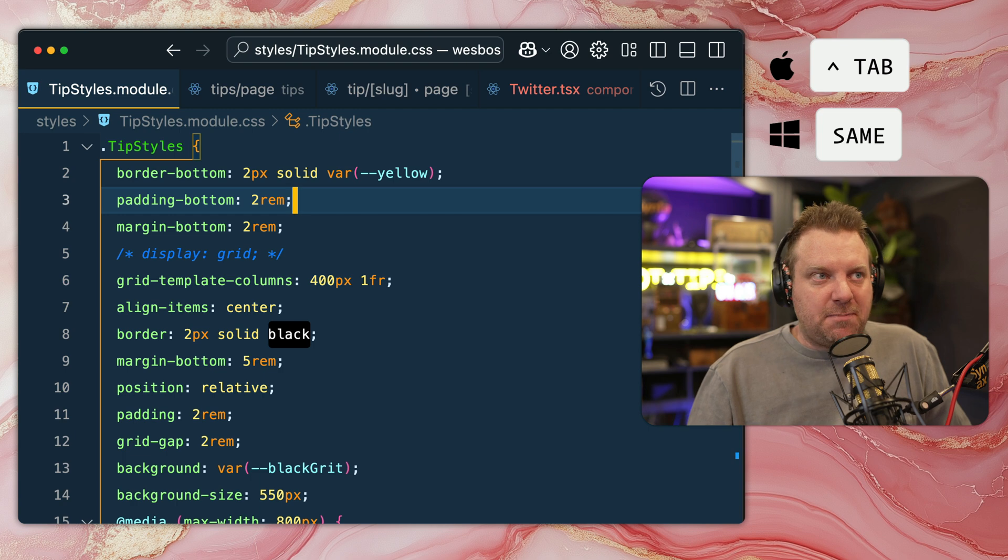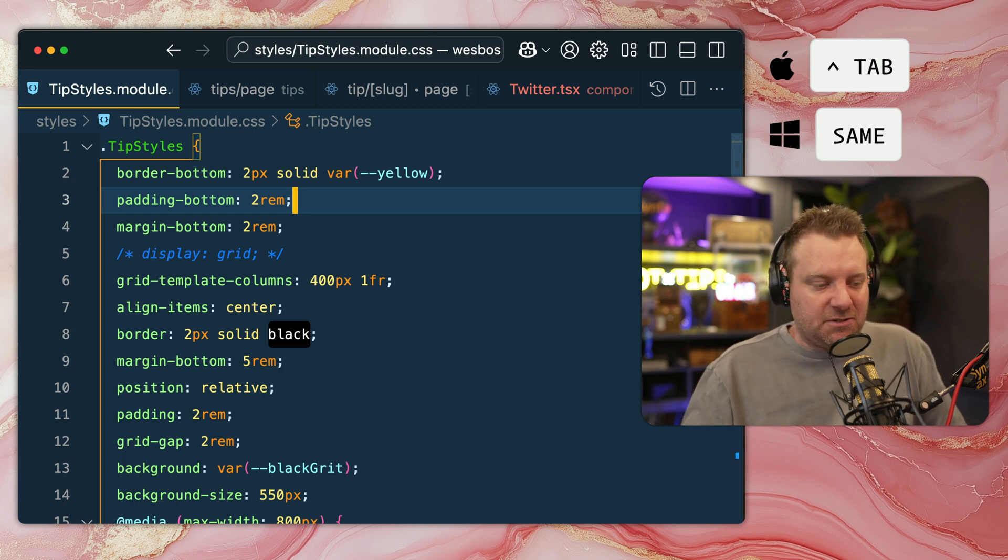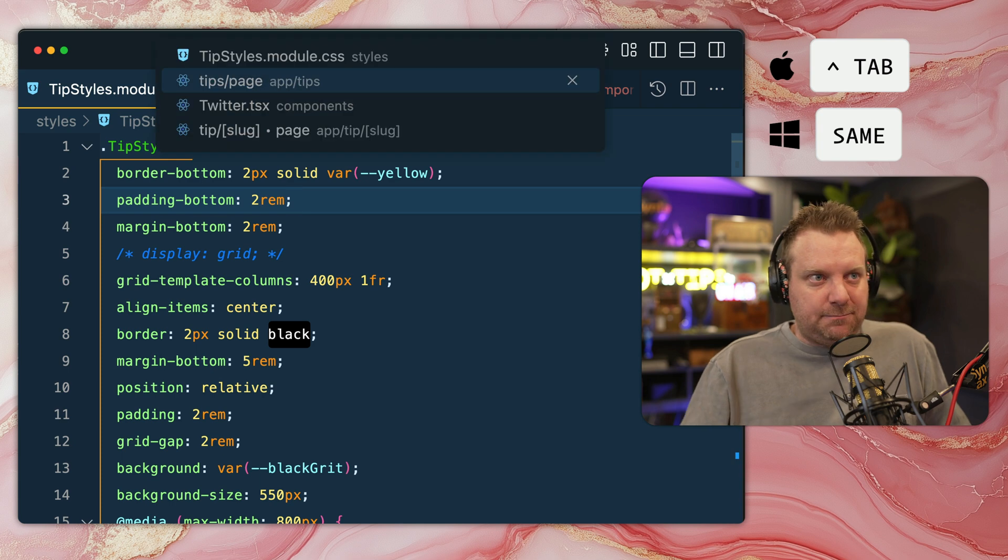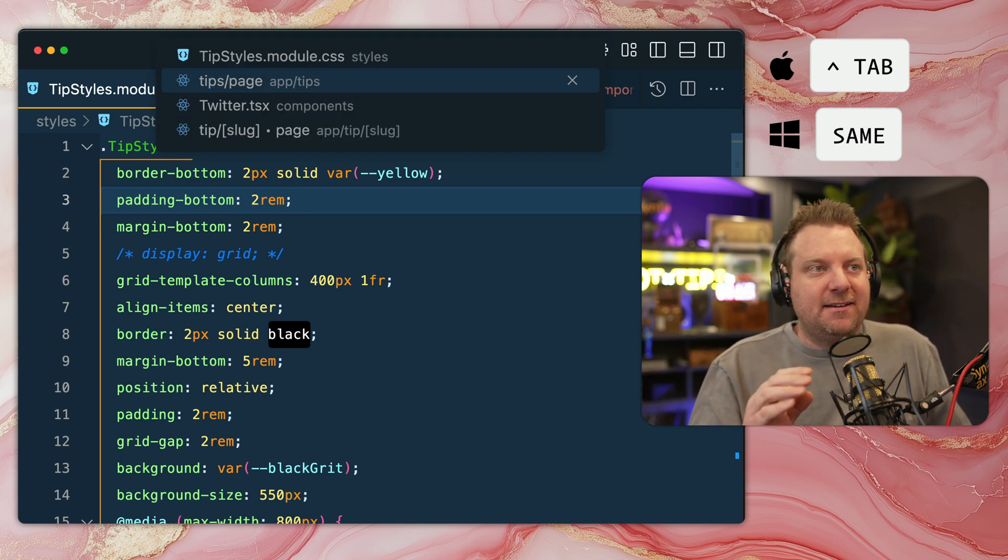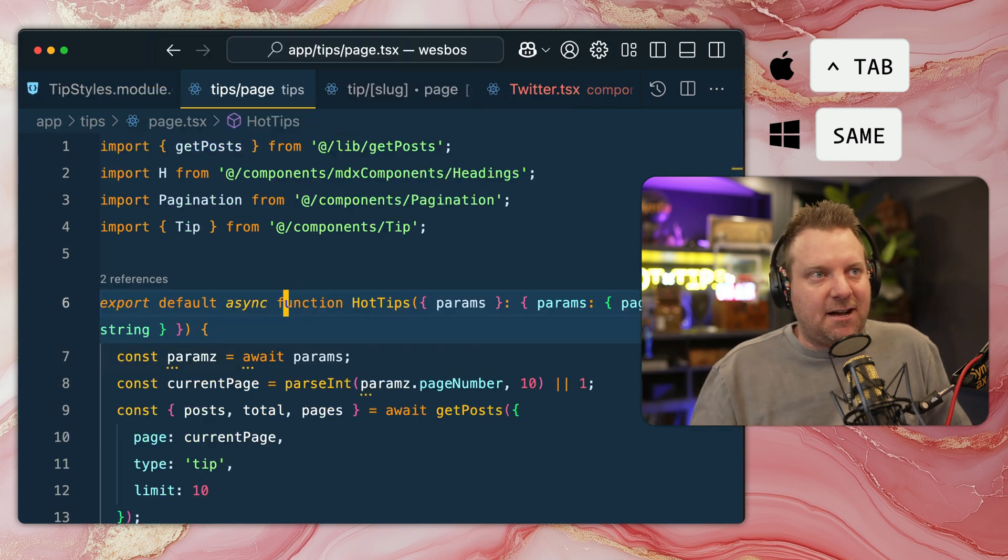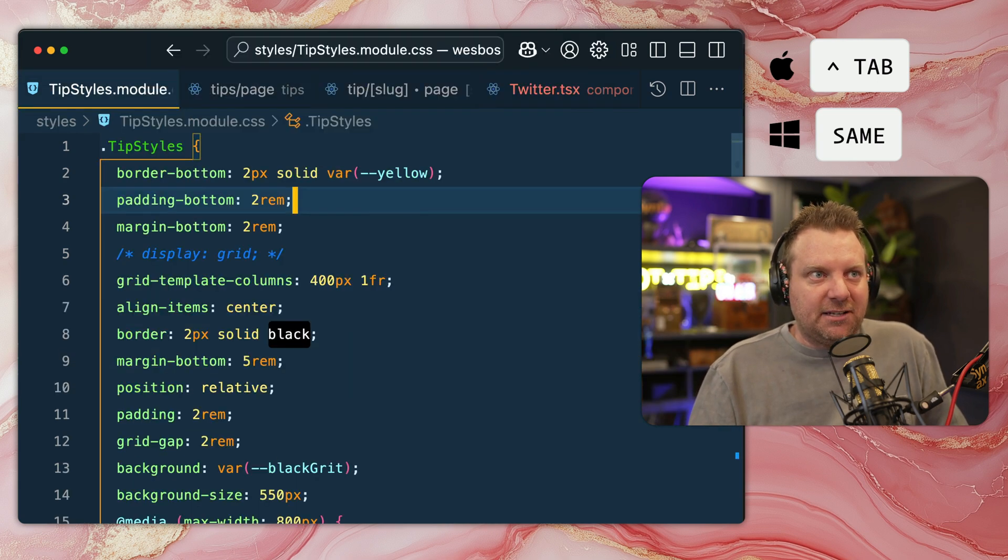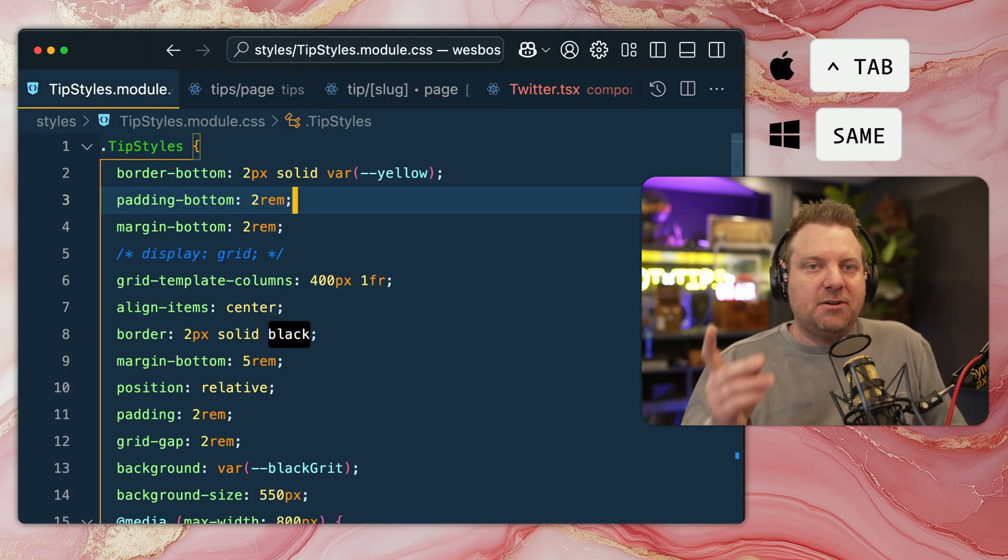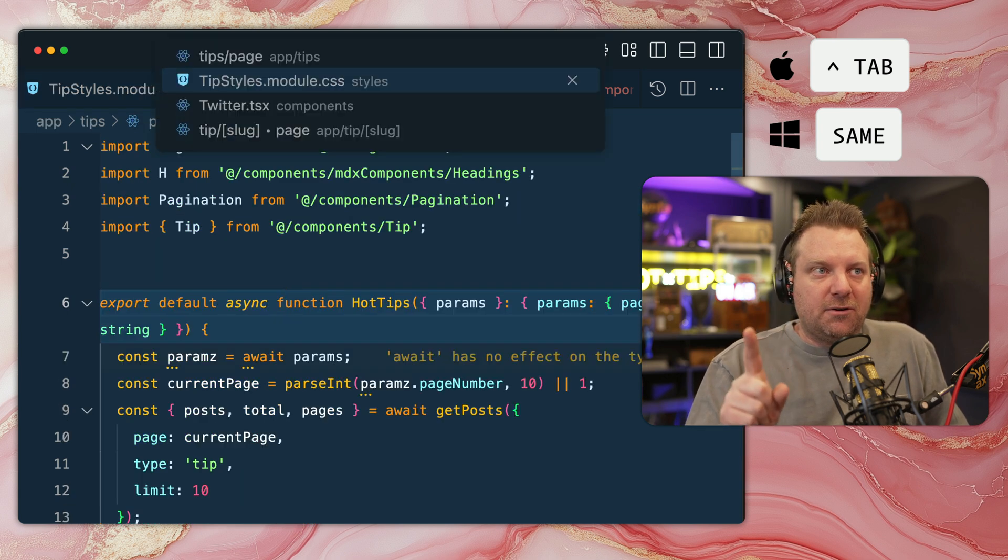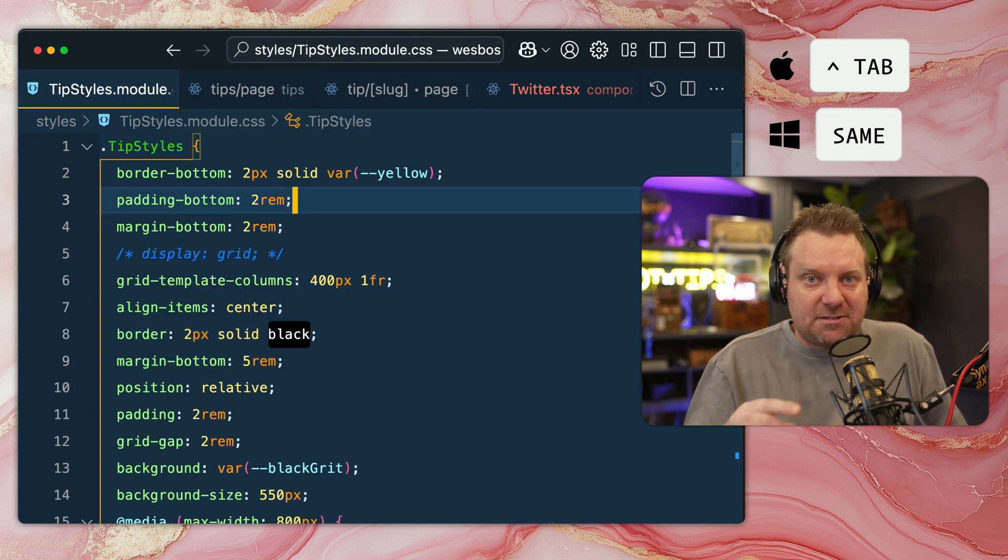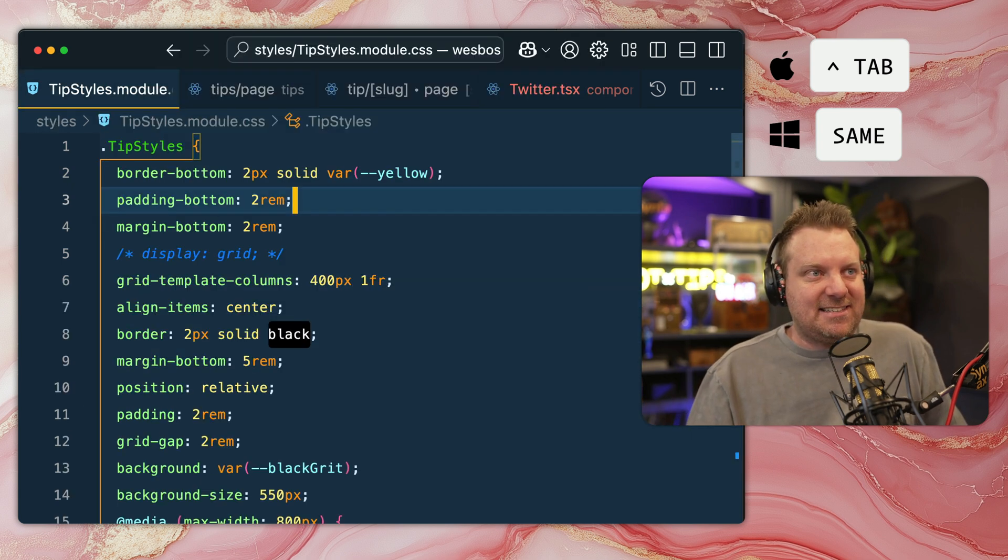Next one we have here is being able to switch tabs based on the recency of their navigation. So if you hold down Control Tab, it shows you a list of all of your open tabs and the most recent ones being at the top. So if you just hit that really quickly, Command Tab, Command Tab, you're going to just toggle back between your most recent two values.